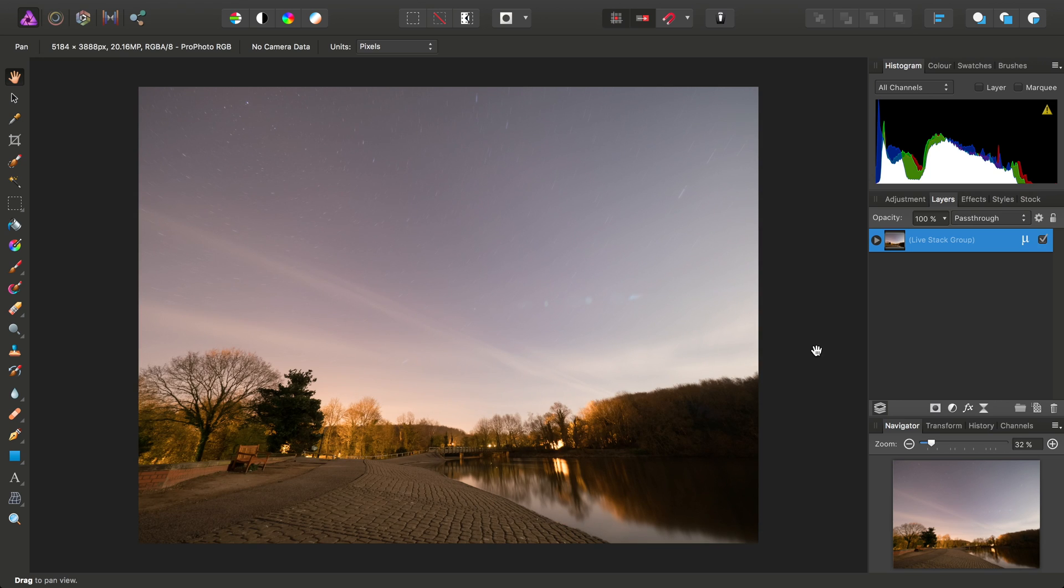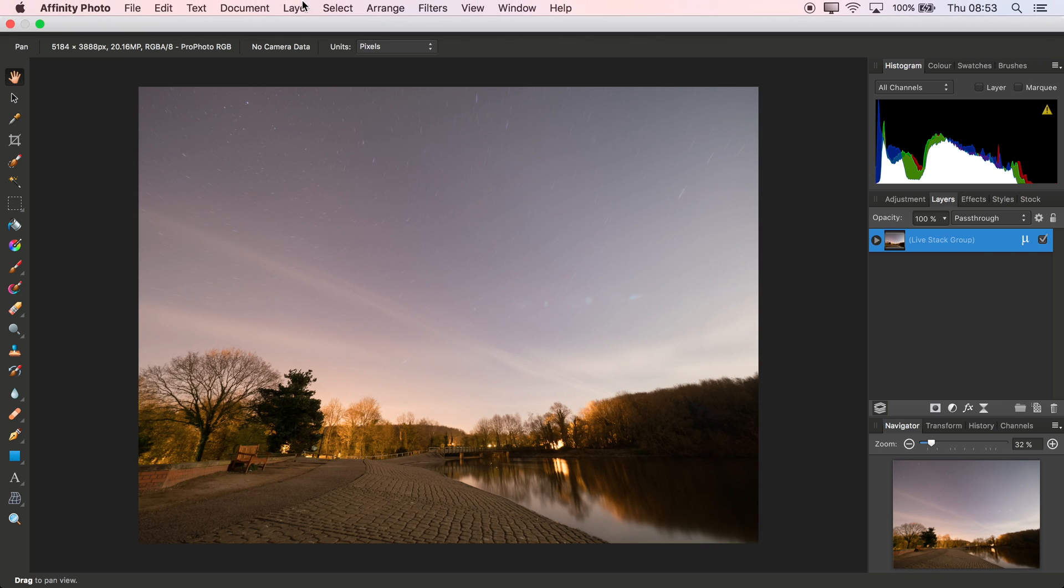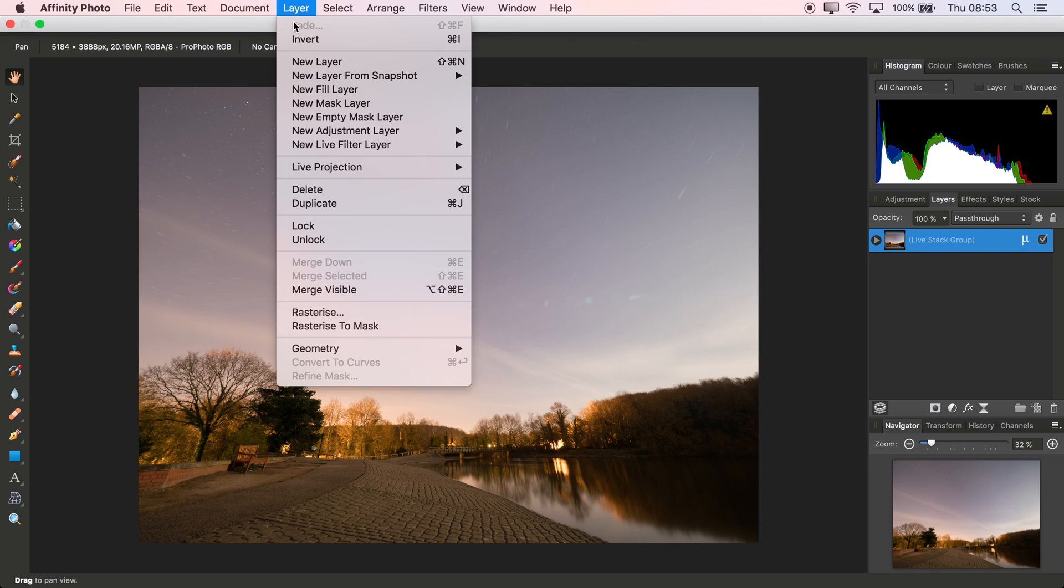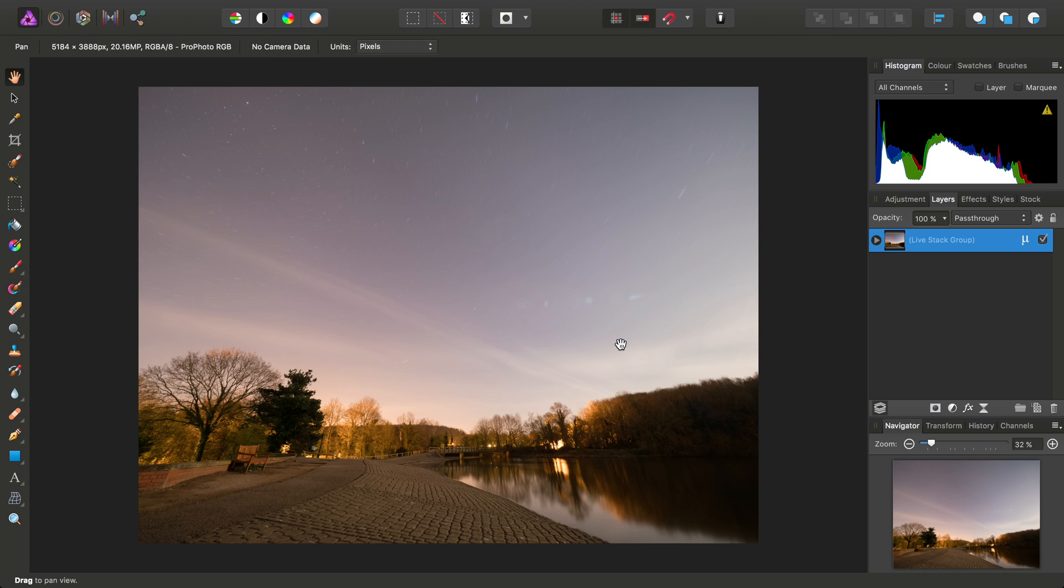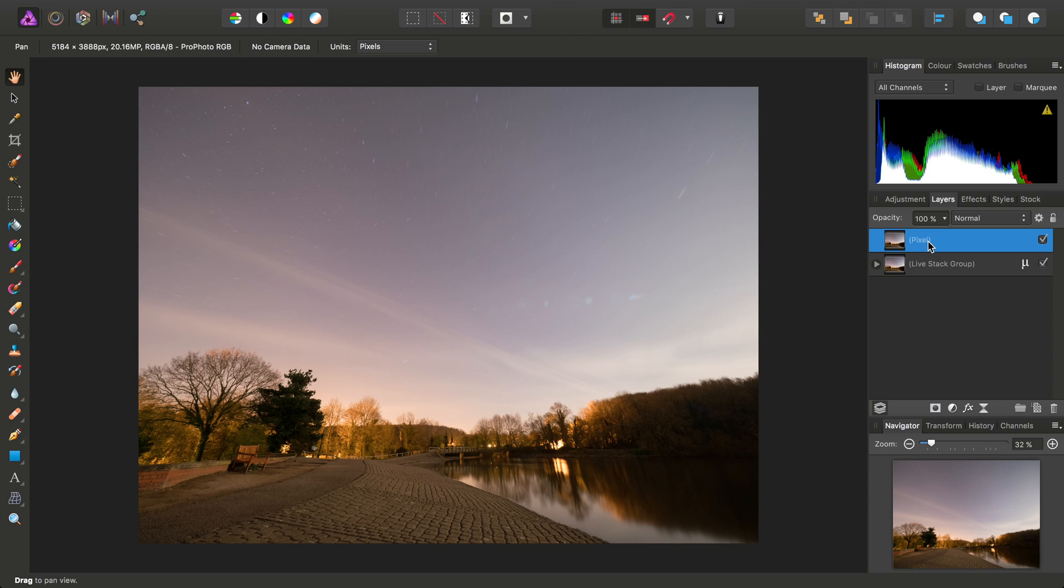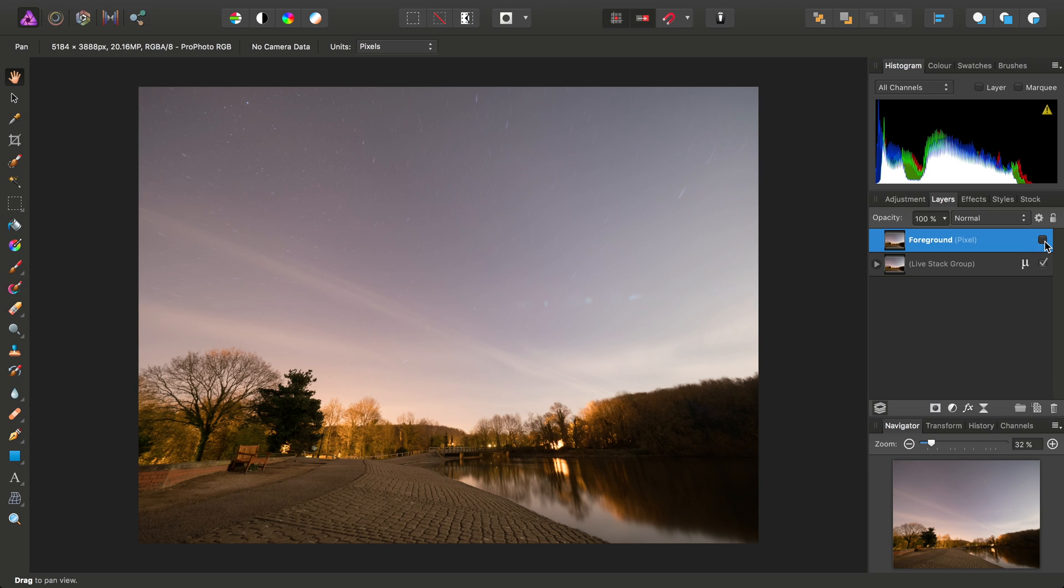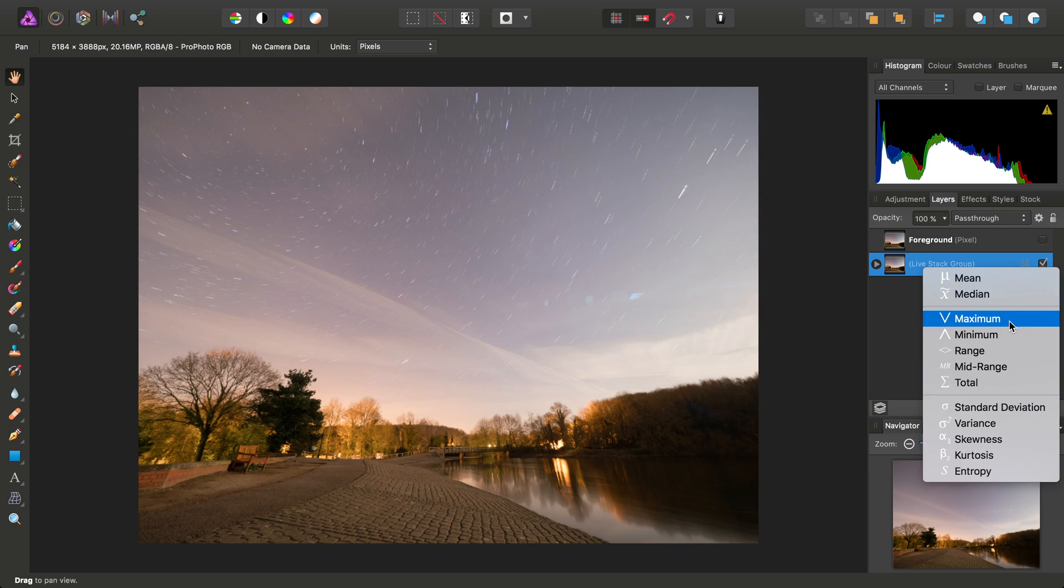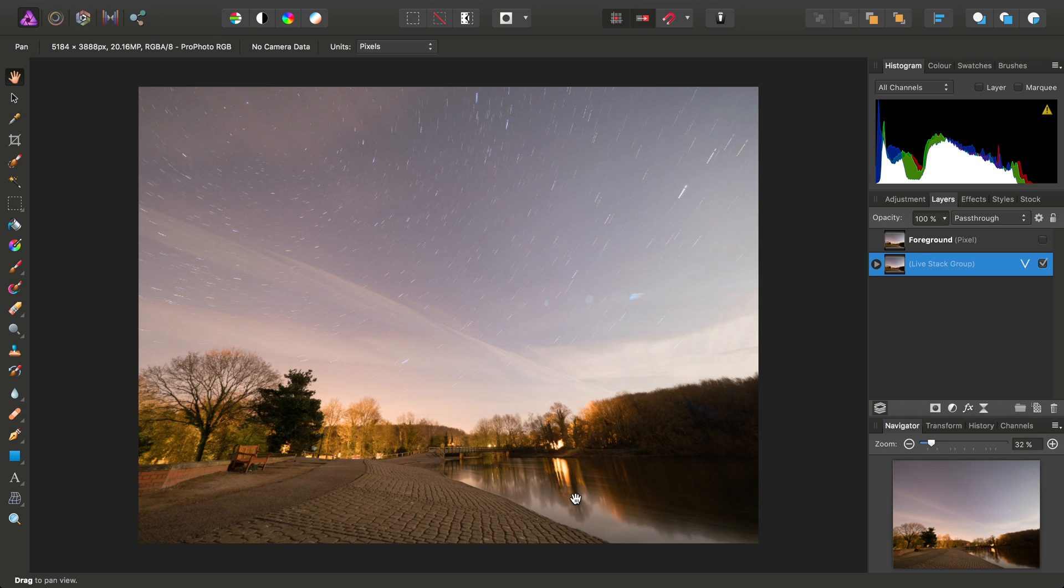So with the Live Stack group set to Mean, what we can do is go to Layer and Merge Visible here, and we'll just click in here and call that Foreground. Then we'll hide that layer, and on the Live Stack group we'll set it to Maximum.